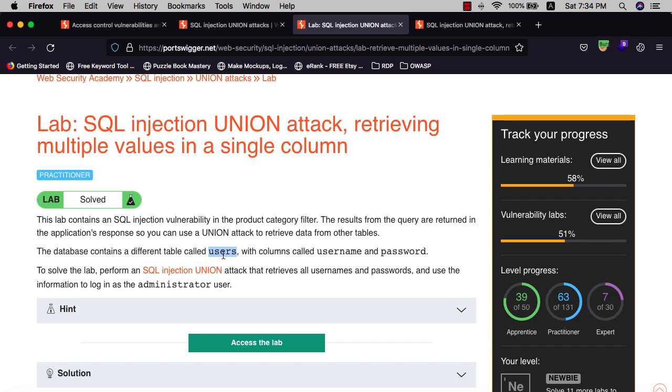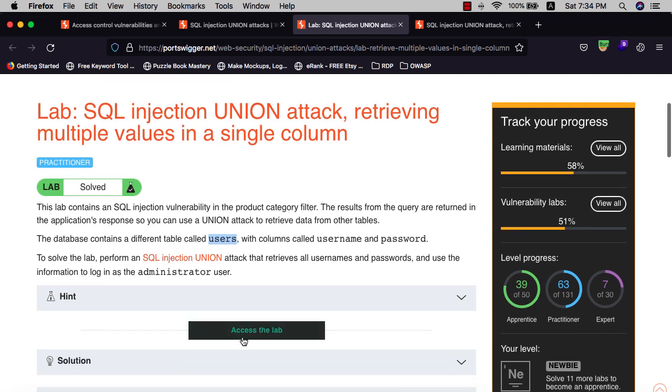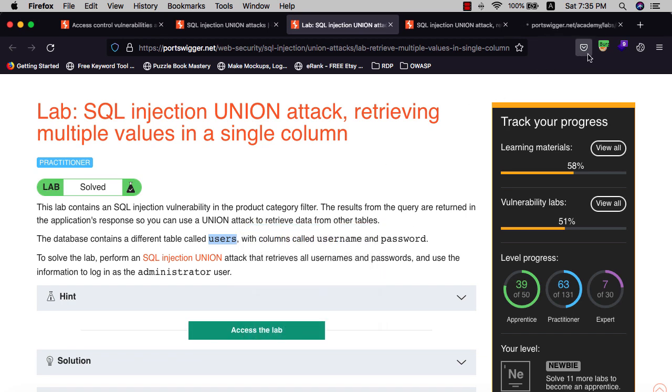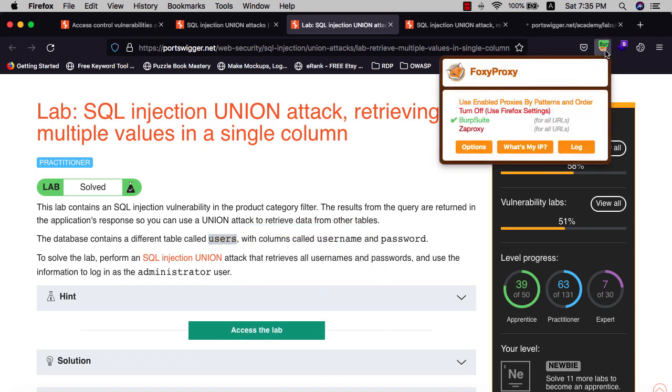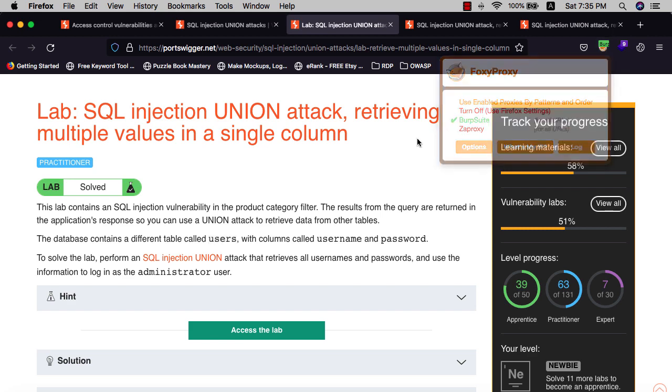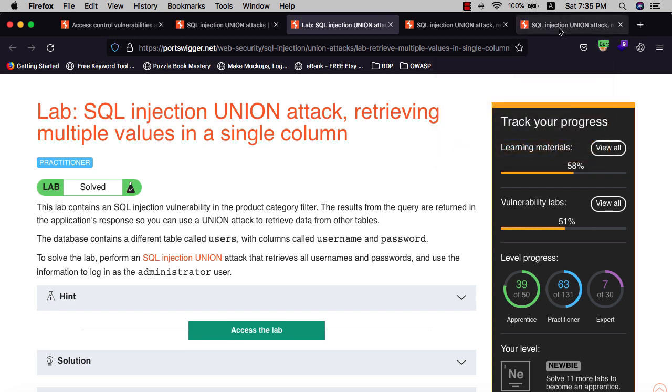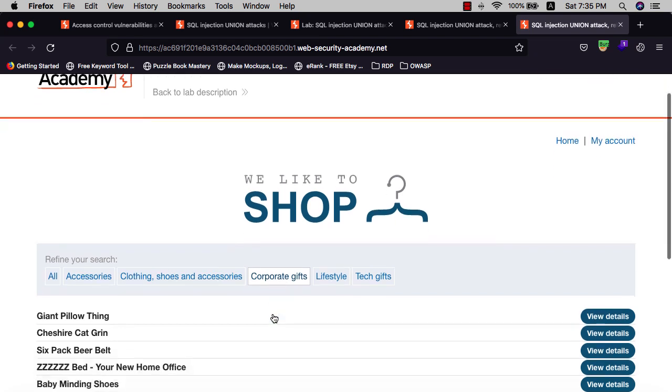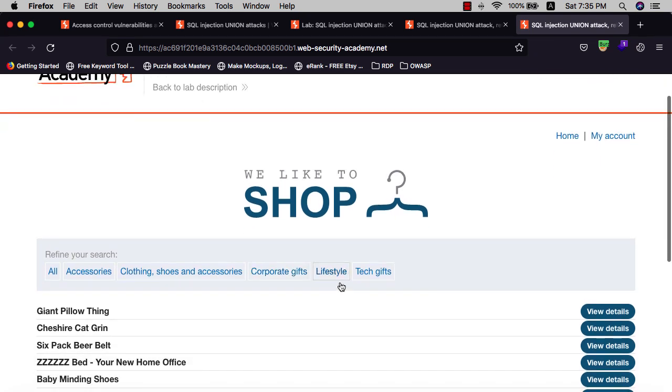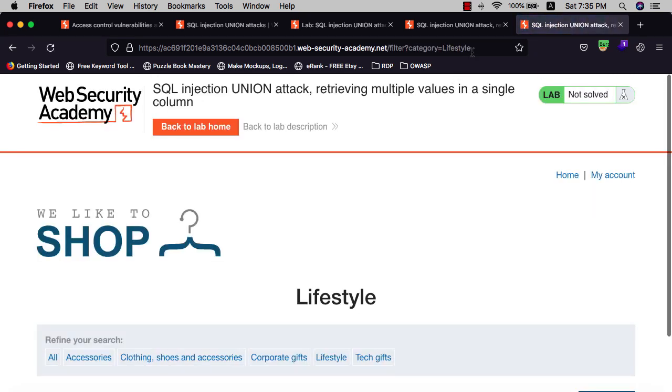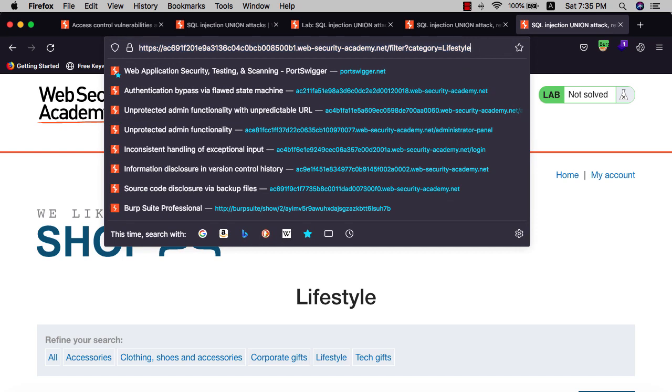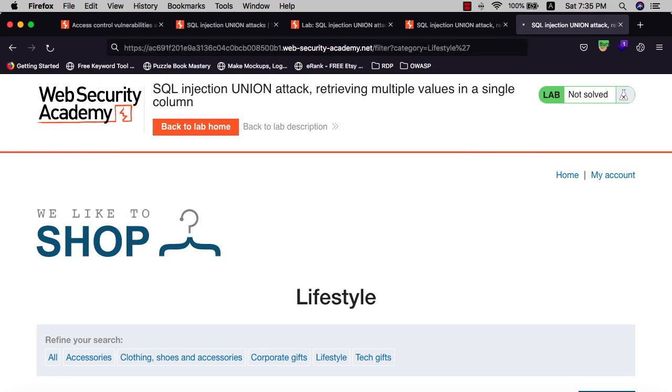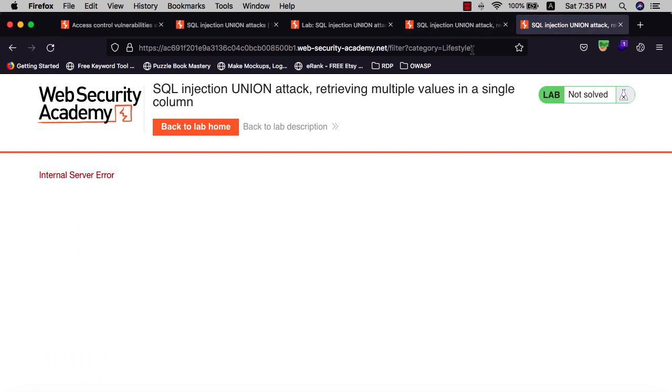Let's begin to solve the lab. Access your lab and make sure your proxy is running in Burp Suite. Go to the application and click on any category here. We need to determine if this website is vulnerable to SQL injection. We add a single quote and you see we have an internal server error. That means we have SQL injection.